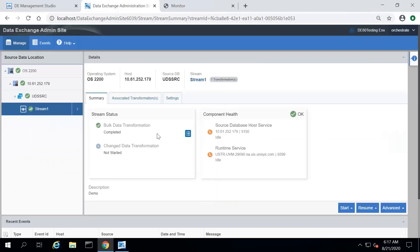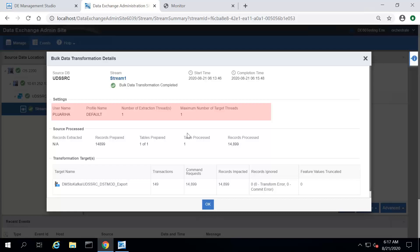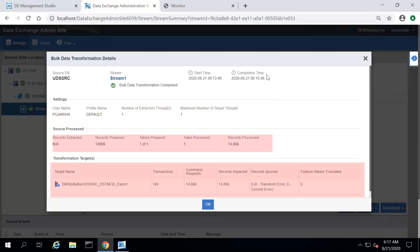Once the BDT is complete, you will see the details icon. Click details to see the details of the completed BDT. Here, you can see the start and completion time of the BDT and the settings that we used to run the BDT. You can also see the processed details of the source and target data stores.